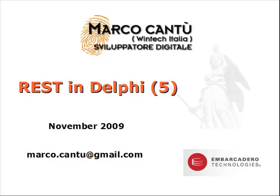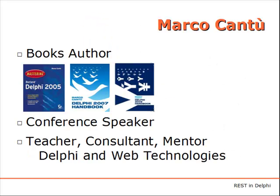Again, my name is Marco Cantu. I'm the author of several books on Delphi technology, I'm a conference speaker, and I also set up seminars worldwide. Last year I did so with Cary Jensen and we're going to have Delphi Developer Days again over the next spring in the US and Europe. I'm a teacher, consultant, and mentor on Delphi and web technologies.